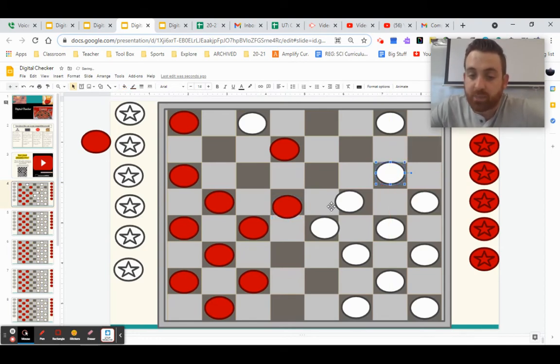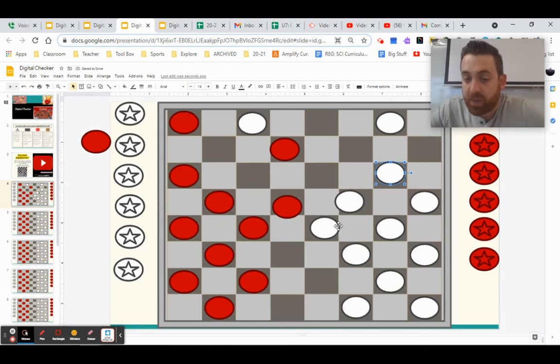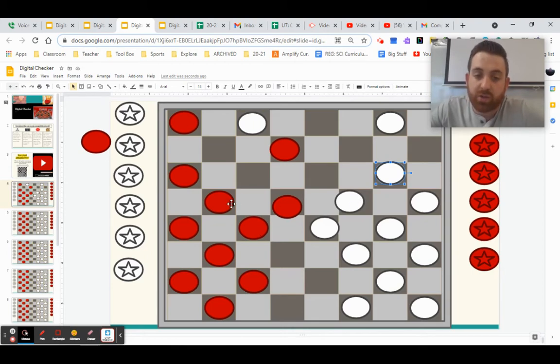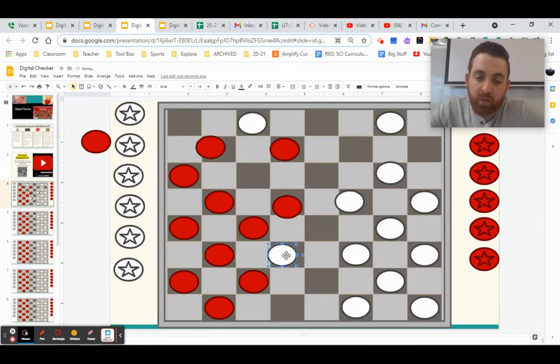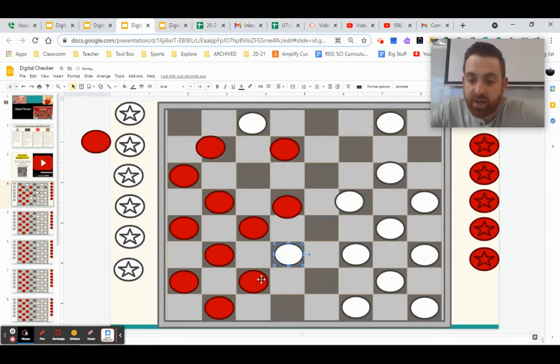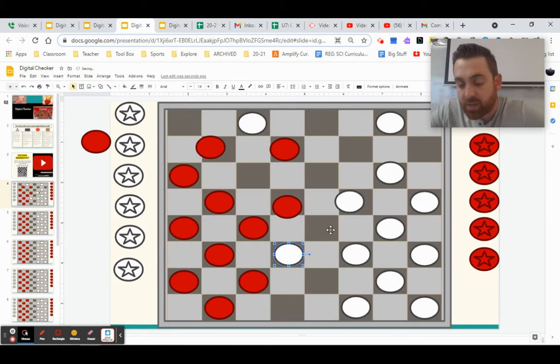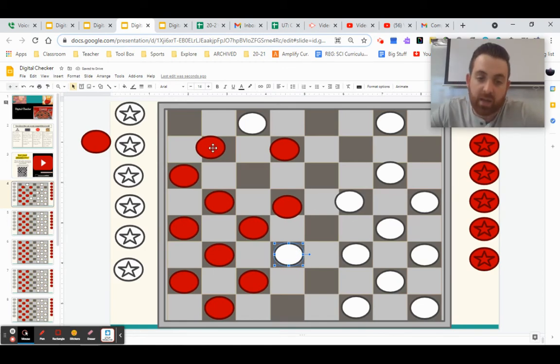Now players can do what's called double jumping. And I'll show you that here in a second, but essentially what that looks like is if a player moves this space here, obviously they can jump one spot if they wanted. Let's say this person doesn't, they move it here.